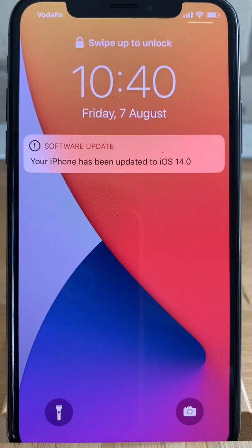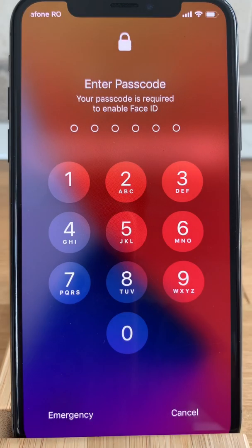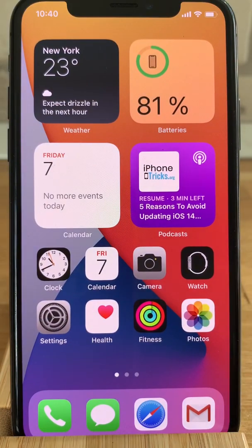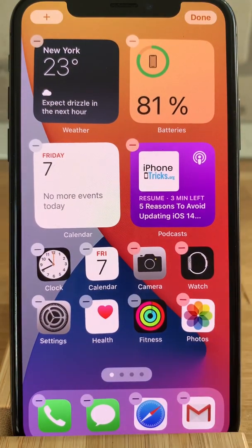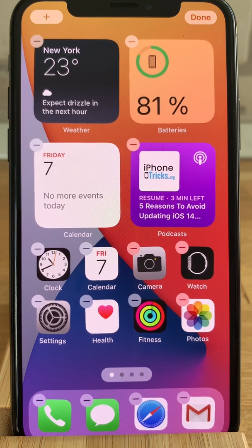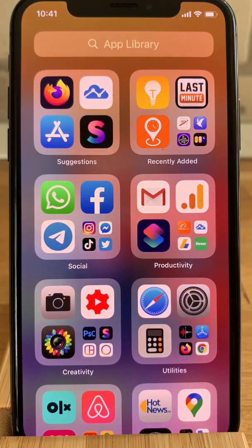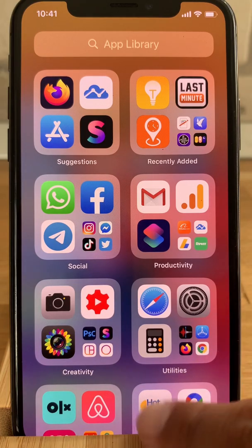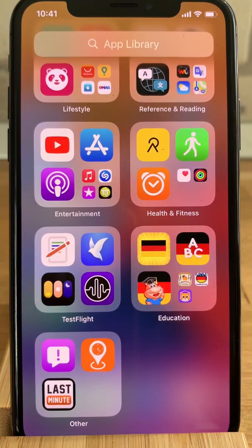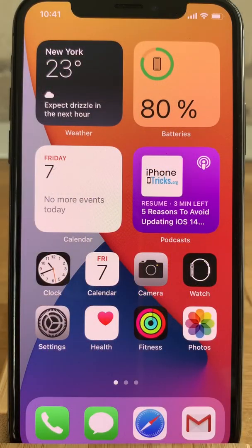As you can see, my iPhone has automatically restarted and iOS 14 beta is installed. Now I only have to unlock it and start exploring the new features like home screen widgets, App Library, and much more. Thanks for watching — give us a like and subscribe if you enjoyed this tutorial. See you in the next one!